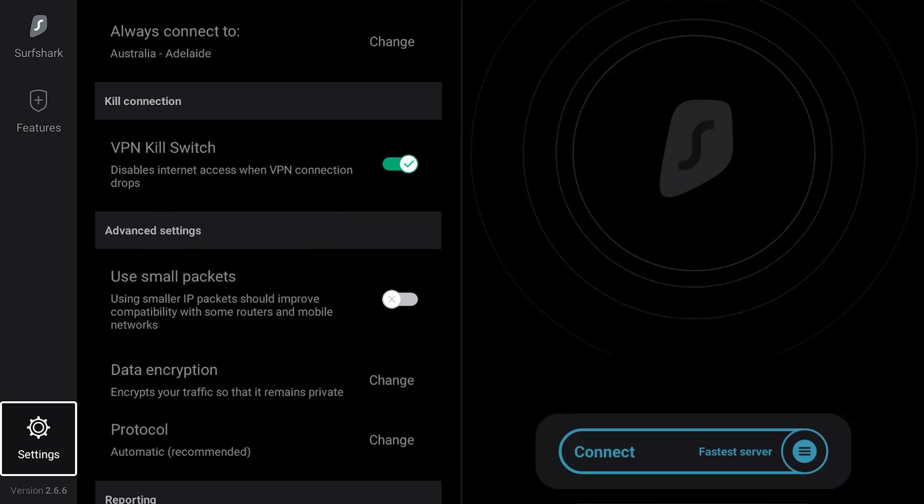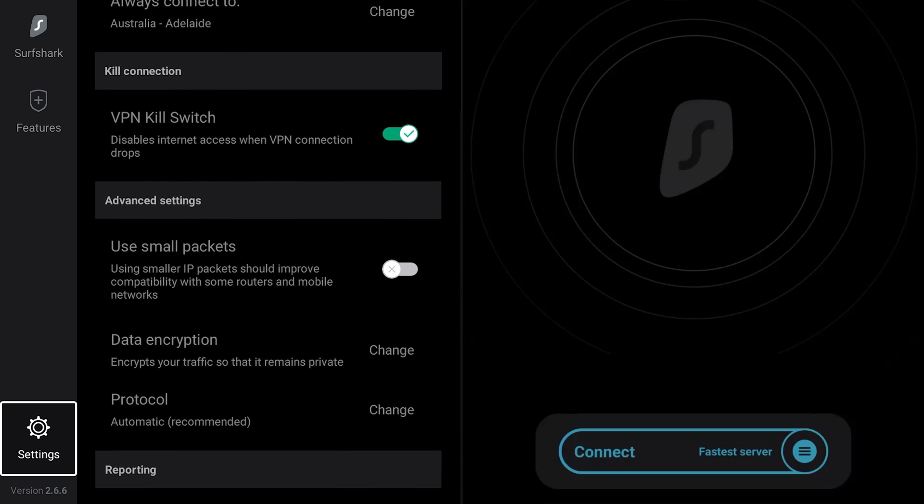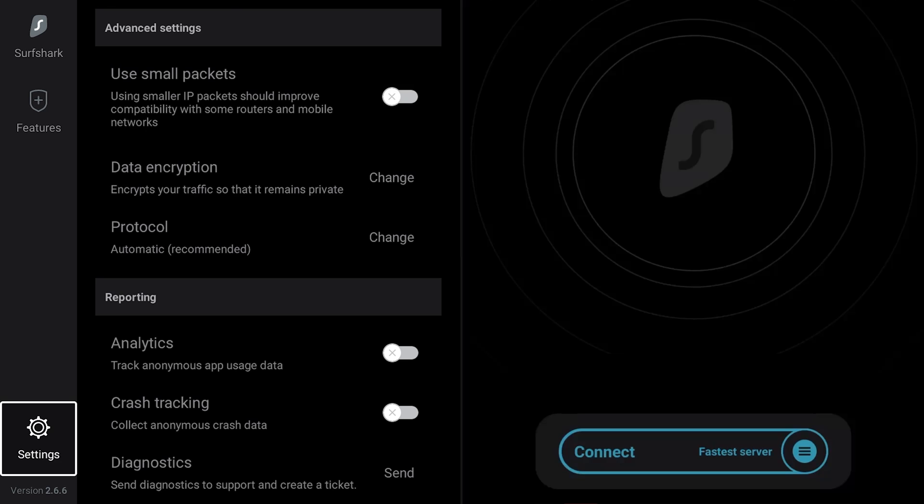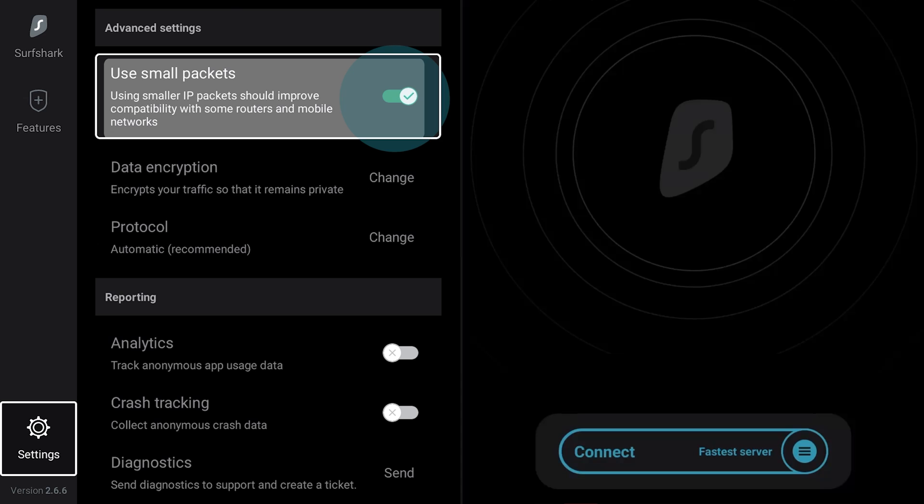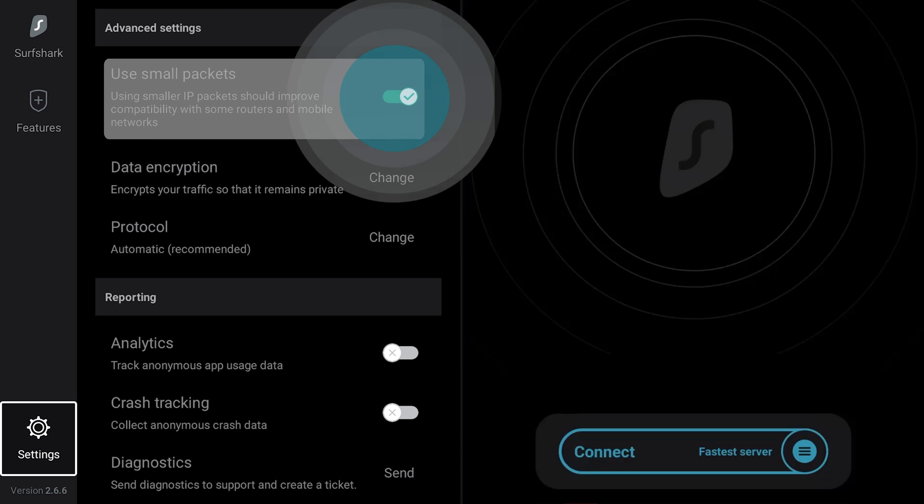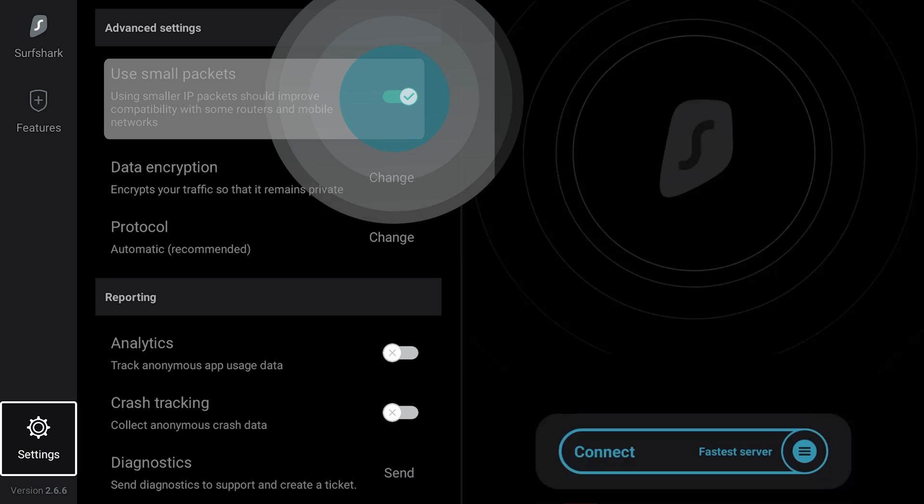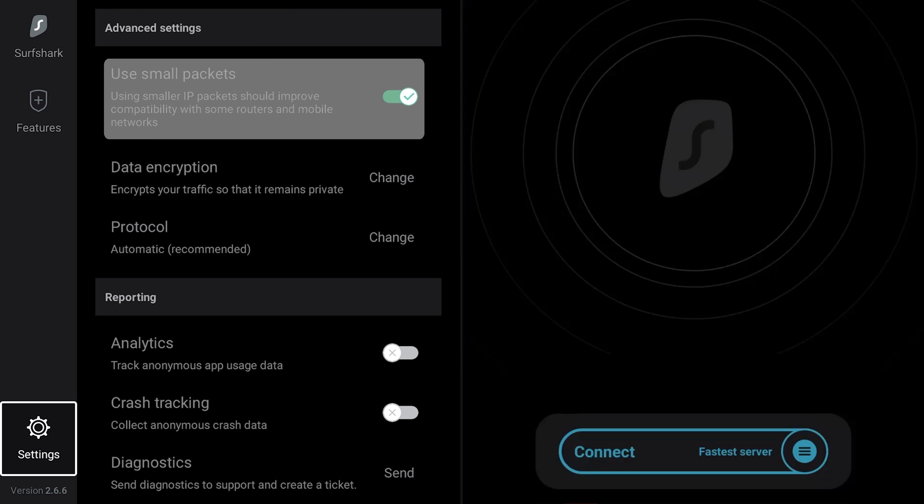Surfshark also allows you to adjust advanced VPN settings. If you are experiencing slow internet speeds when connected to a VPN, toggle the Use Small Packet setting. Enabling this feature may improve internet stability on some networks.